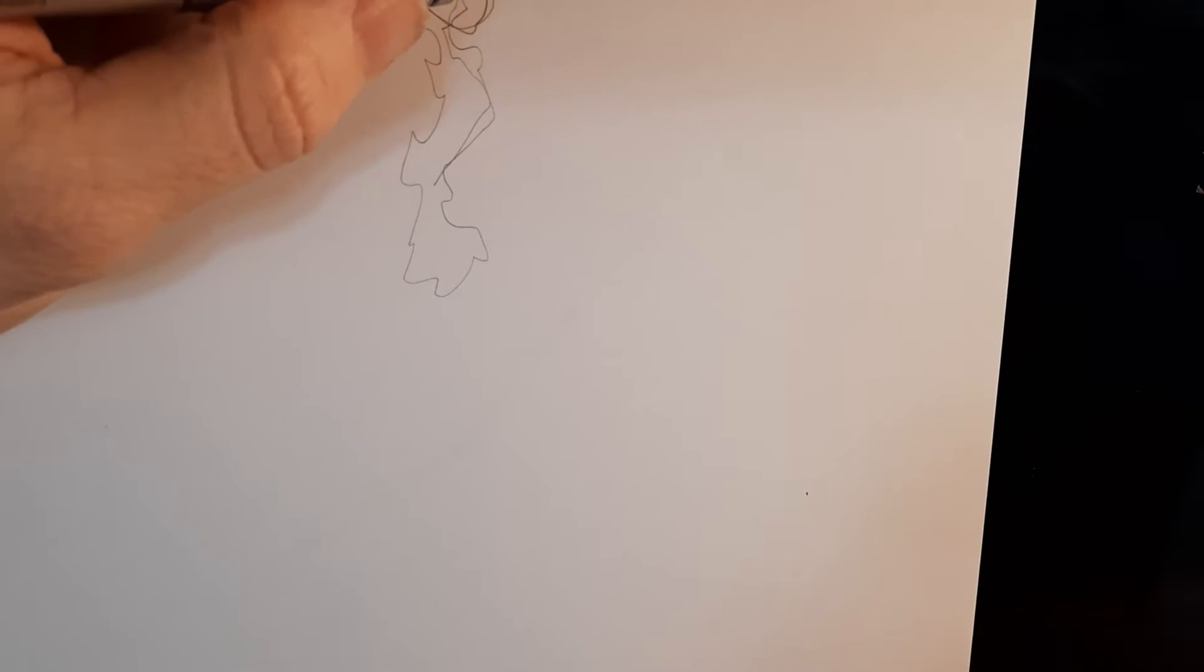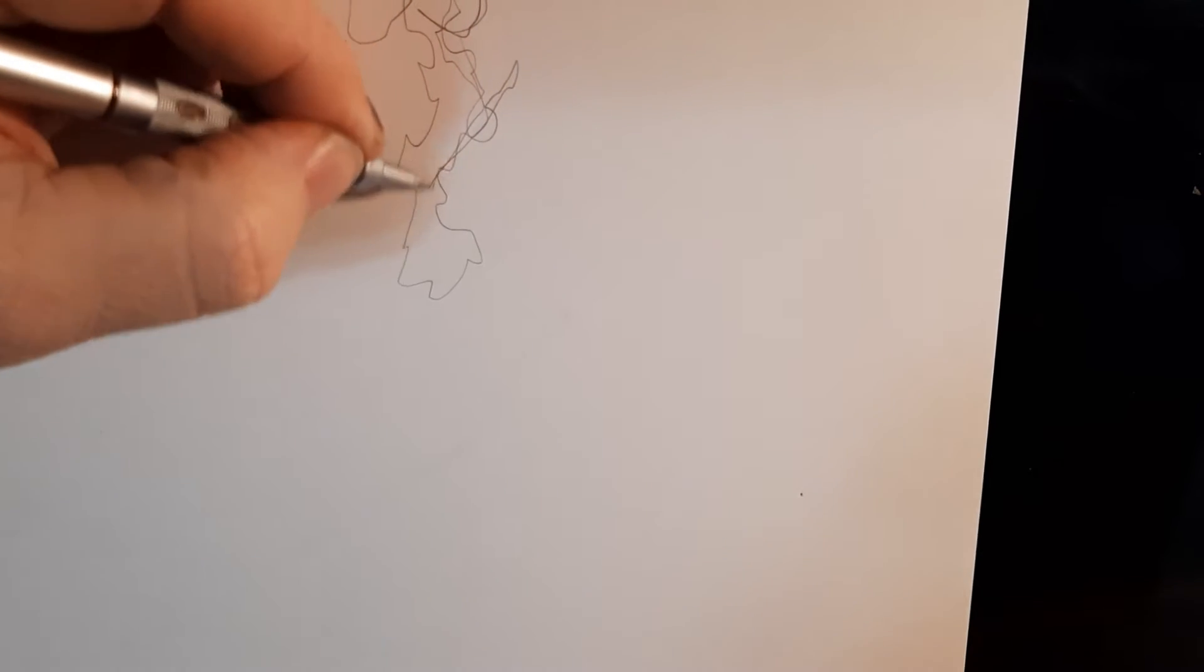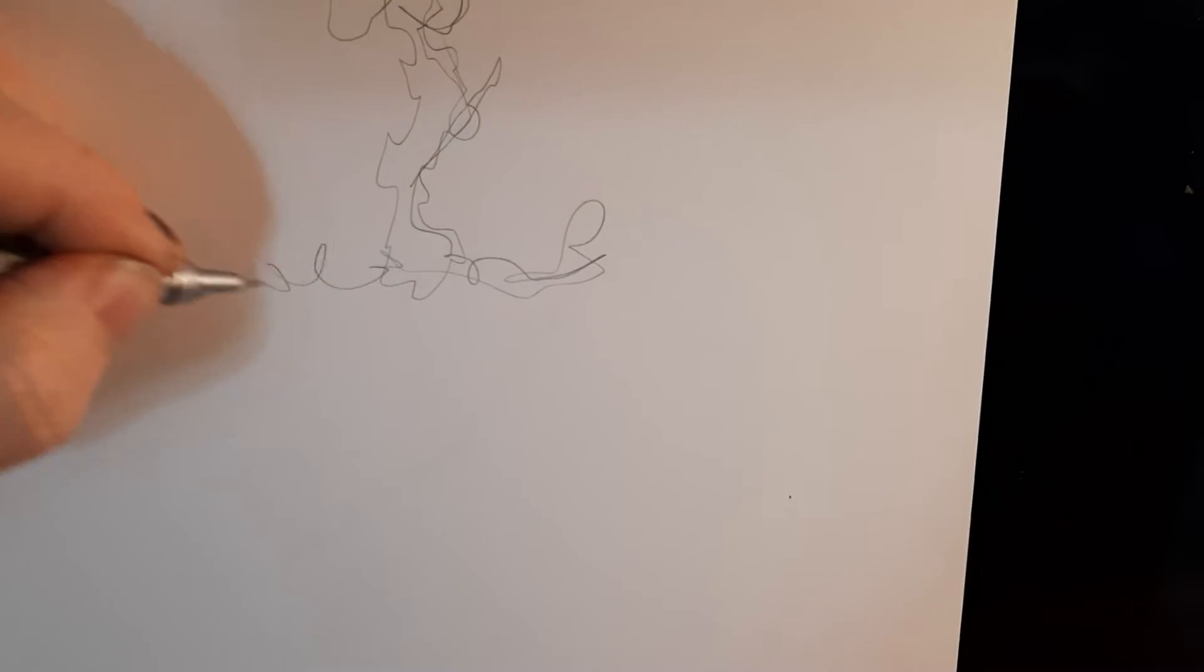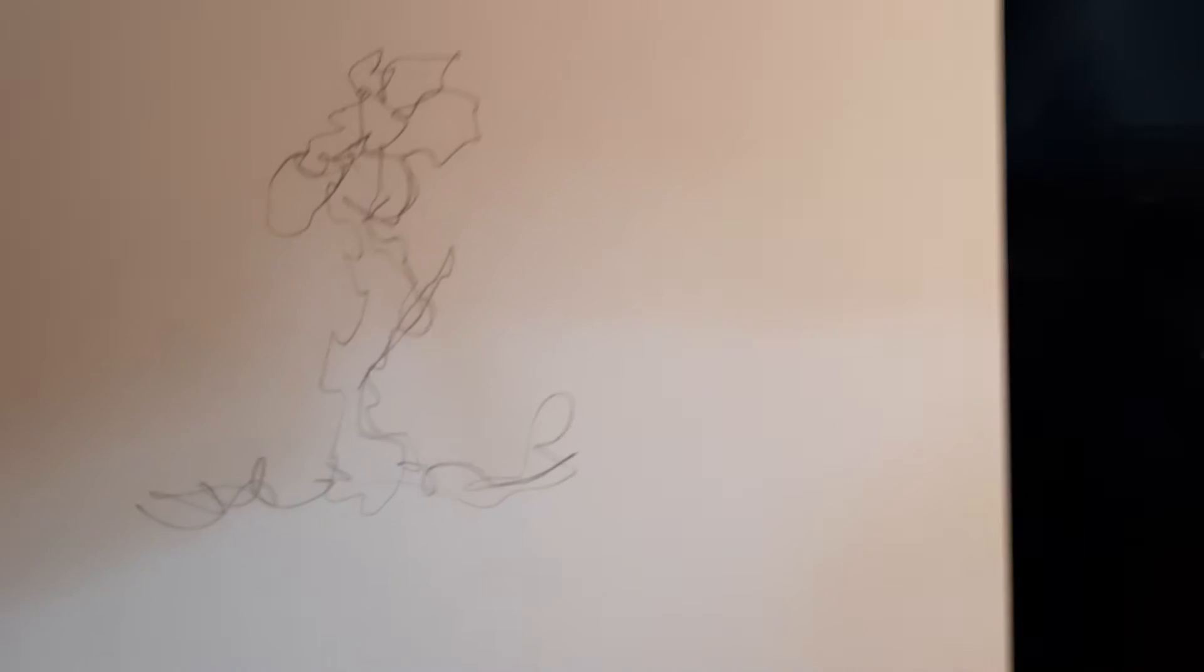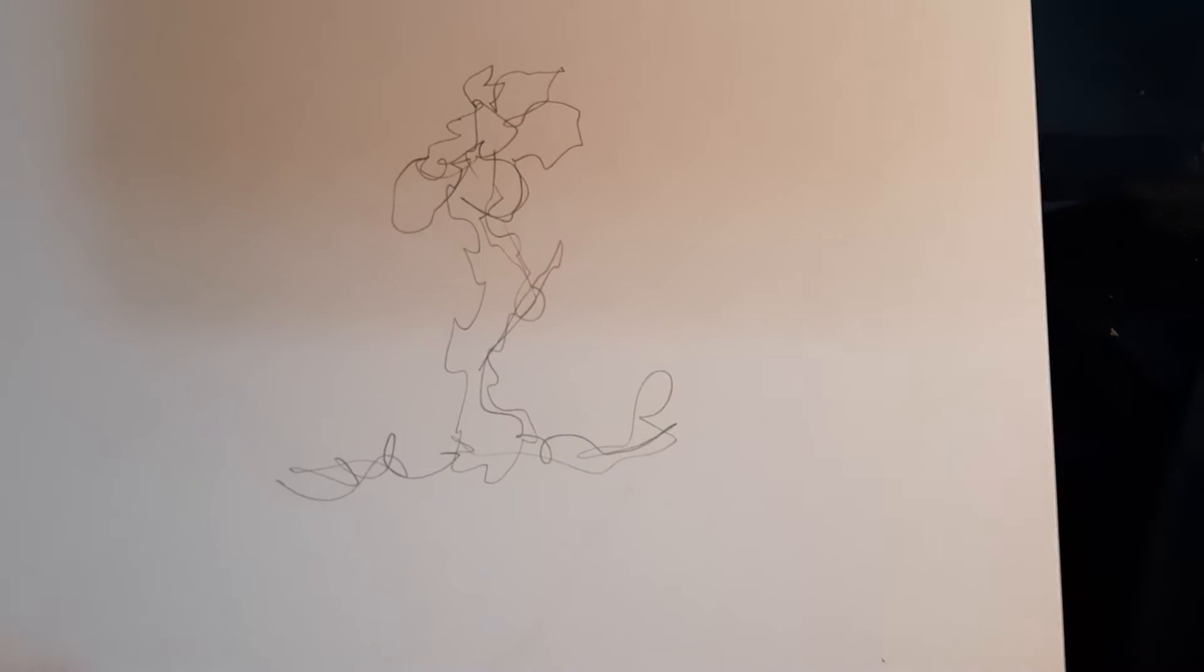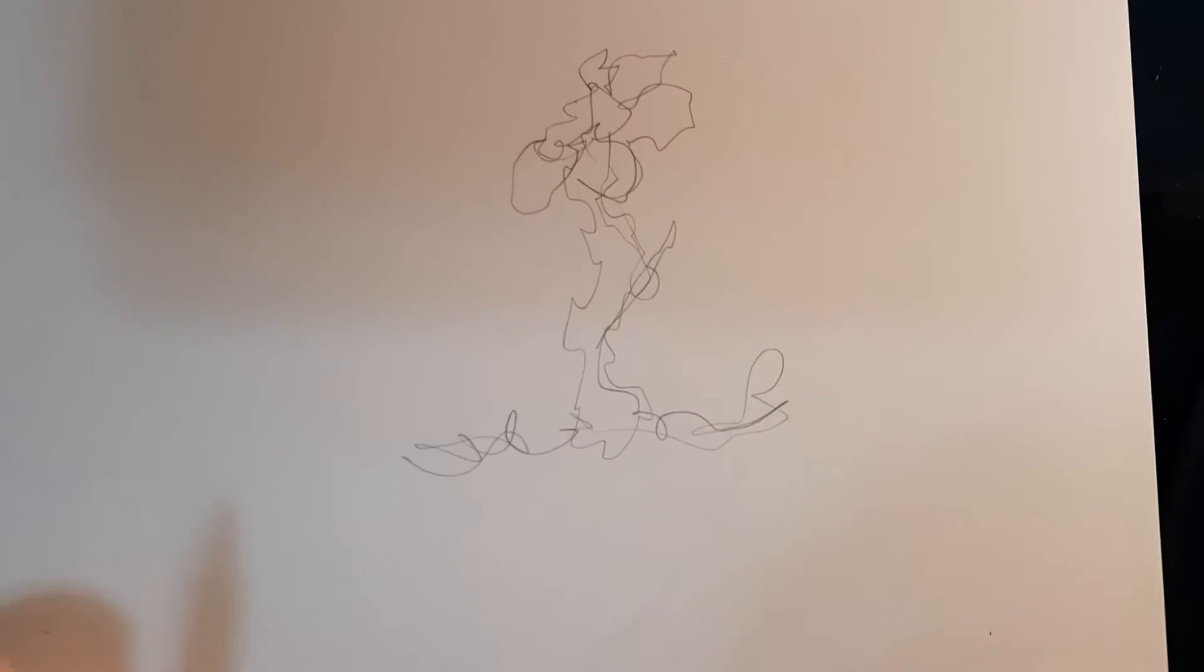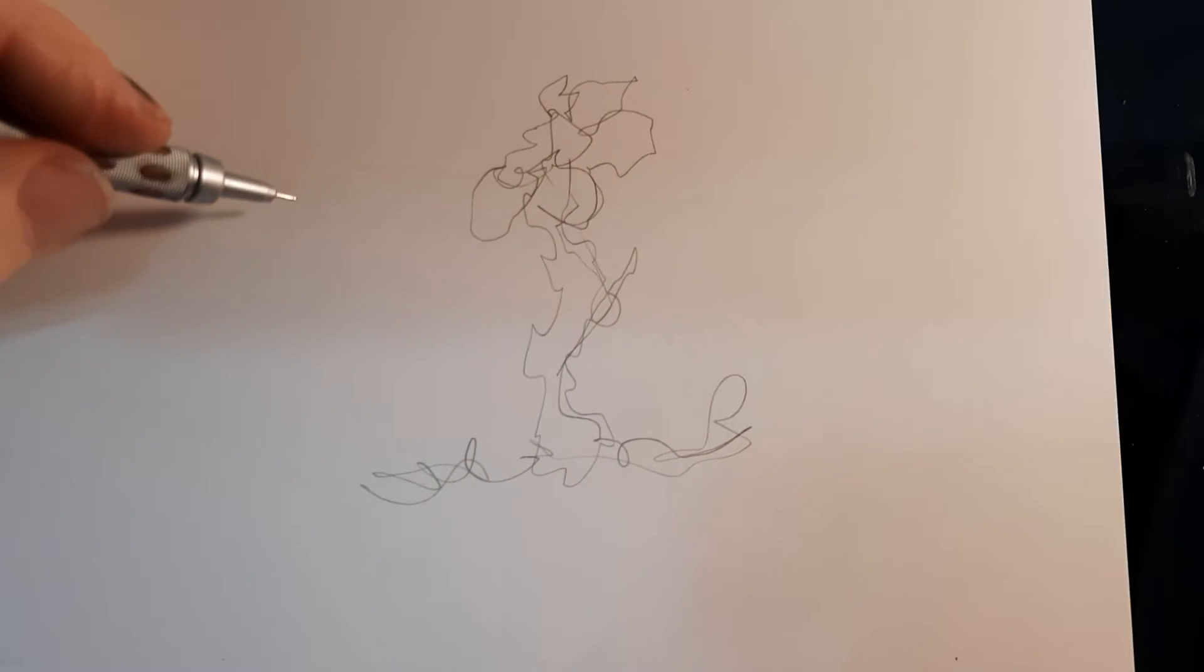Now the importance of this lesson is not accuracy. The purpose of this is to find your line. Okay, let me go up here a bit. You basically want to get into a frame of mind where you're just trusting yourself and you're trusting your pencil.